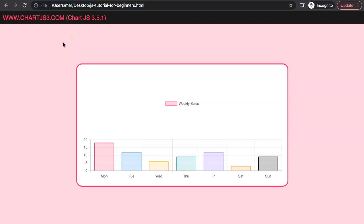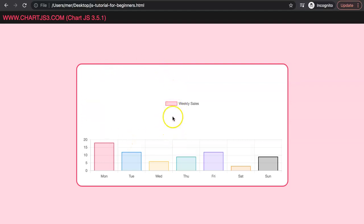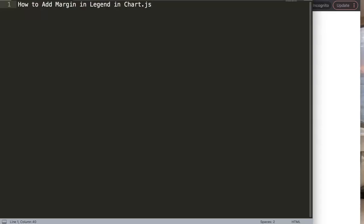In this video we're going to focus on how we can give our legend a margin. Originally there's not really a margin available, but we'll look at how to give it space at the upper point and the lower point. We're going to answer one of the viewers' questions, which is how to add margin in legend in ChartJS.